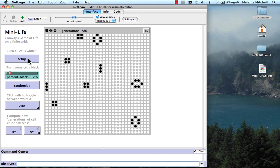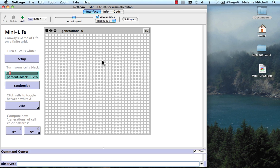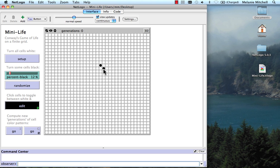I'm going to set up, and then I'm going to click. Oops, I have to edit. Click here, here, here, here, here. This is a pattern, and let's see what this does.